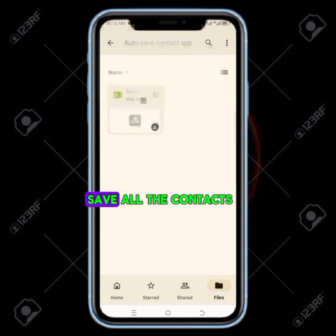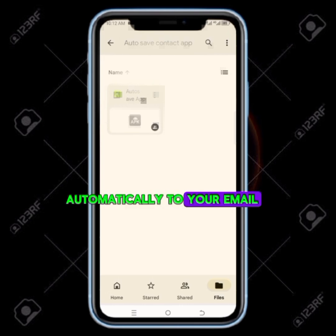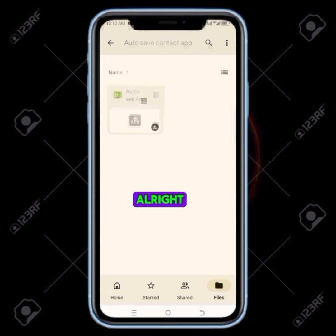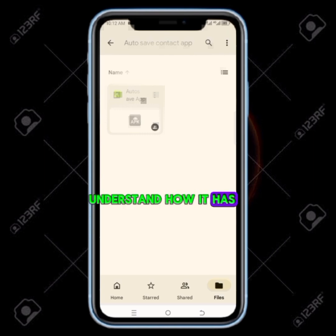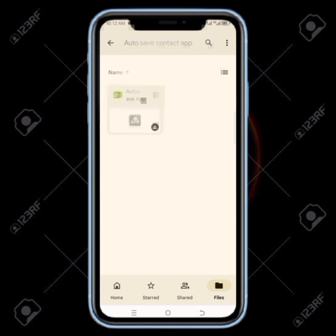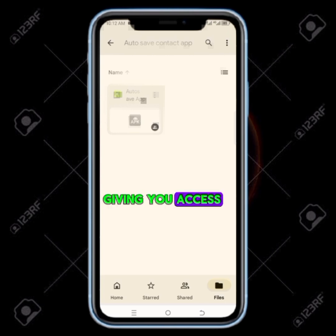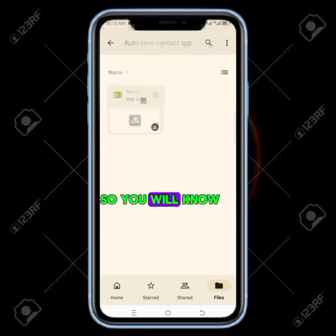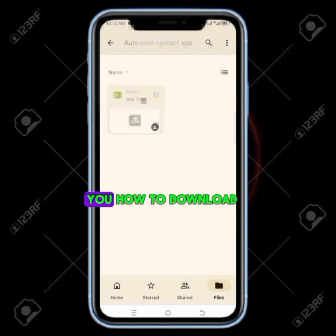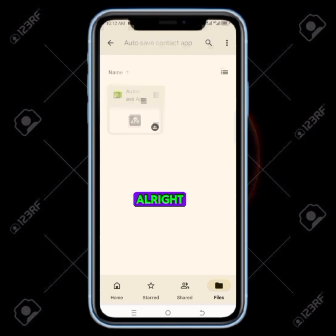In this video I'm going to show you how to auto save all the contacts automatically to your email. Stay tuned and watch till the end to understand how it is done. The app that is going to auto save it — I'm going to give you access. Ensure you stay tuned till the end so you will know how to go about it, then I will show you how to download the app. You can't find the app on the Play Store or any place.